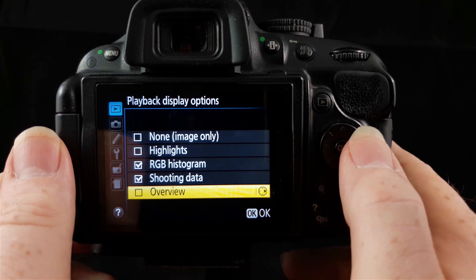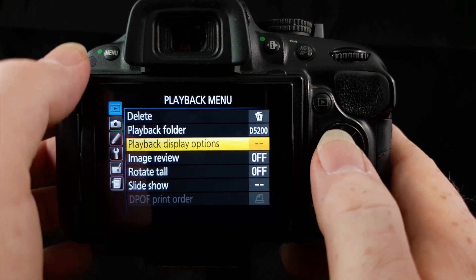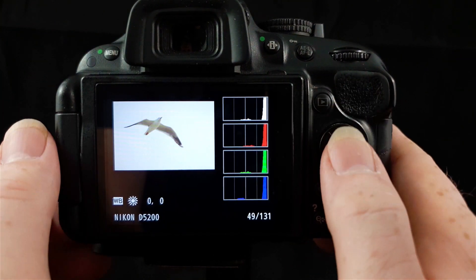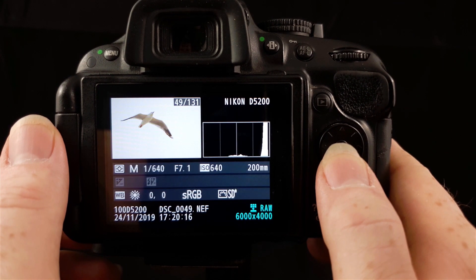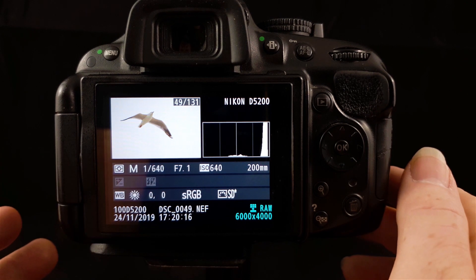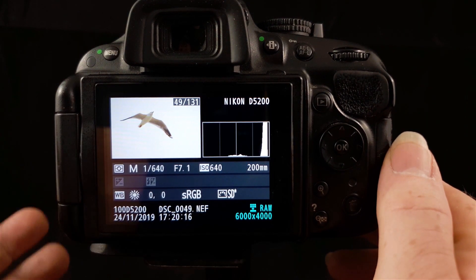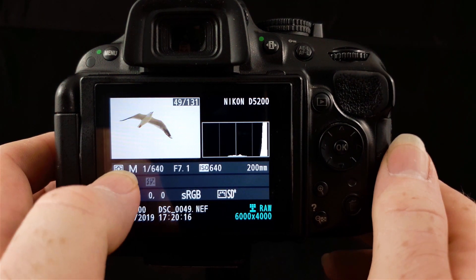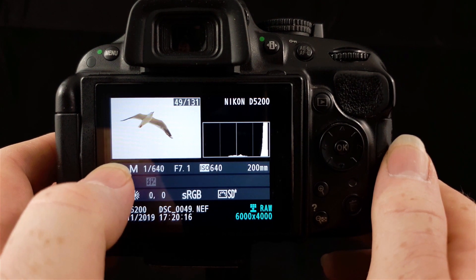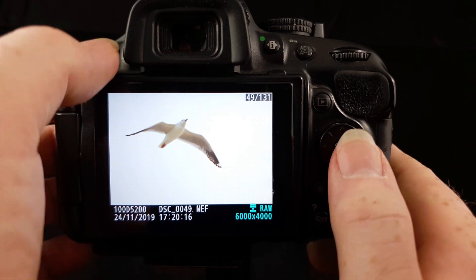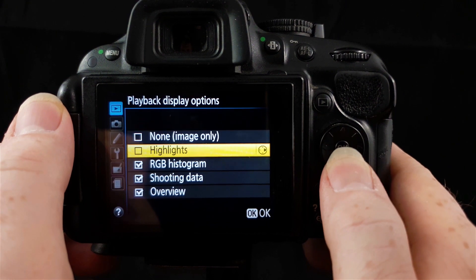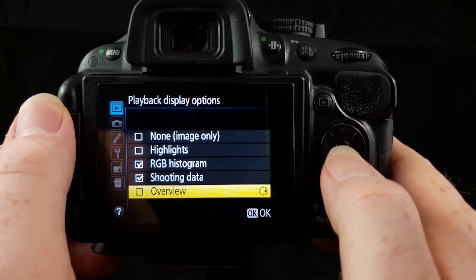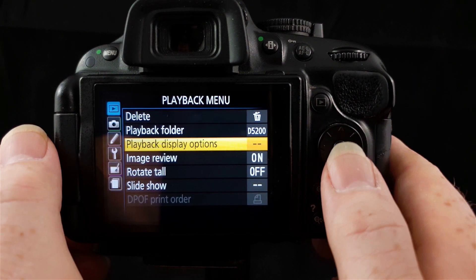If we select overview down here, we'll have a look at that. Press OK. I'll go back to playback and we'll have a look. There's the overview thing there. This shows you a lot of stuff. It's basically an overview of everything. It's got the image, it's got the histogram, the shooting settings there, your metering mode. There's a general overview of everything in there, so you can have that set on if you want to. I just like to choose the RGB histogram and the shooting data.